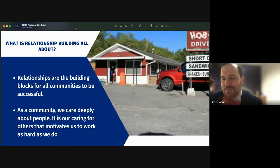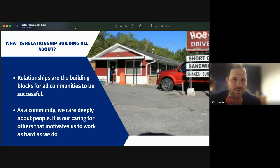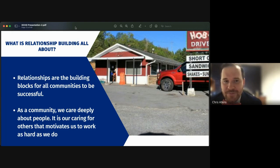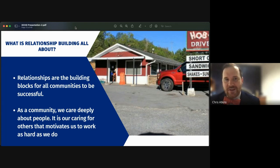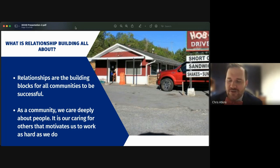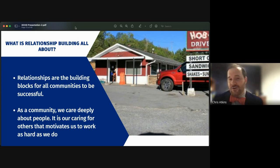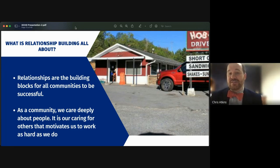Relationship building is about caring deeply about people — it's why we work so hard to do what we do. The health and happiness of our children, spouses, co-workers, and neighbors is what pushes us through obstacles and new challenges. Whether you're an official leader or an active member without an official title, you'll be most effective in making community change if you have strong relationships in every aspect of your community.